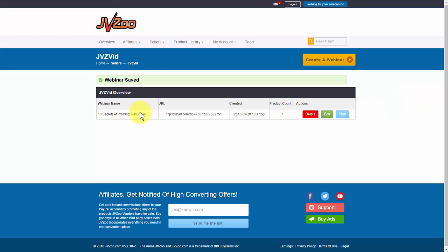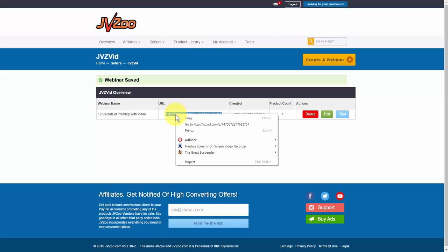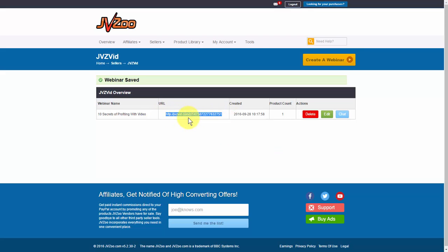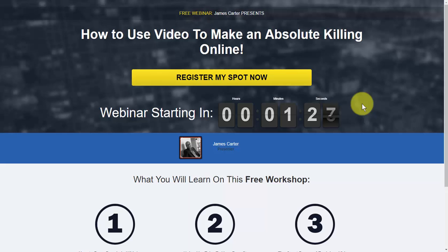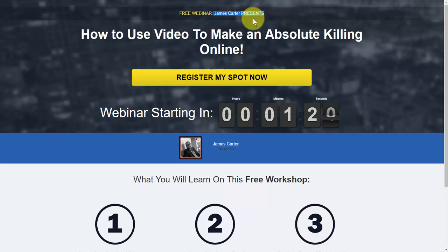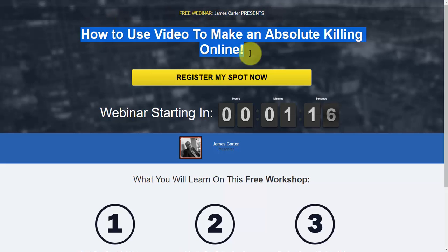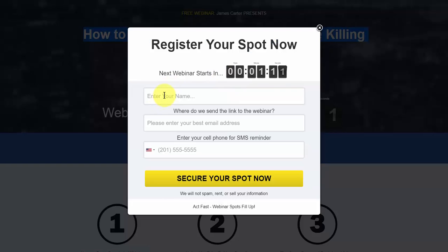Now we can see that our webinar has been saved. Let's take a look at the registration page — we're going to go ahead and copy this. This is what our registration page looks like. Here is the presenter's name, the registration description right there, and if a person comes in and clicks on this, they'll be able to put their name and email address in here.